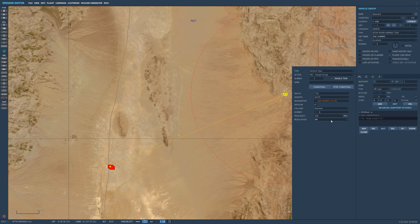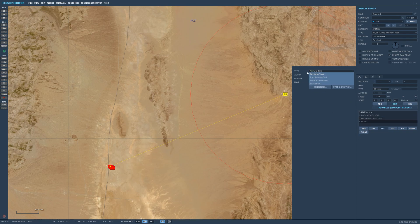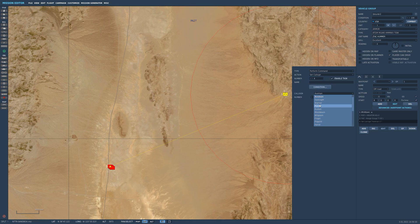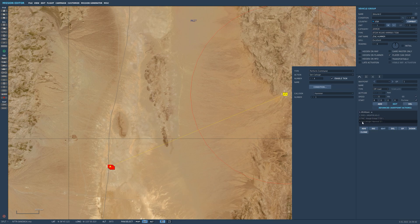I'm just too familiar with hammer — number one — and the frequency we're going to reach hammer on is 133. I'm going to leave it at 133, modulation AM. So let's add another one. I perform a command, and this time we're going to set a call sign one more time. Let's set the call sign hammer one. Although it is assigned, I'm just making sure because things have been working perfectly for me with setting it up like this. Let me know in the comments if it's going to work another way too, but this has been working for me all the time.